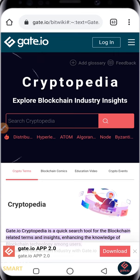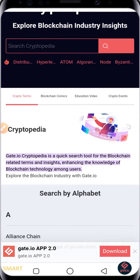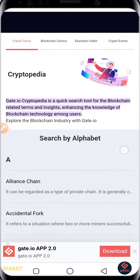The Gate.io Cryptopedia actually provides you with a knowledge base of anything crypto. You can have details from A to Z, like a glossary of all the major things you can think of in crypto — you can just search it up. Gate.io Cryptopedia is a quick search tool for blockchain-related terms and insights, enhancing the knowledge of blockchain technology among users.